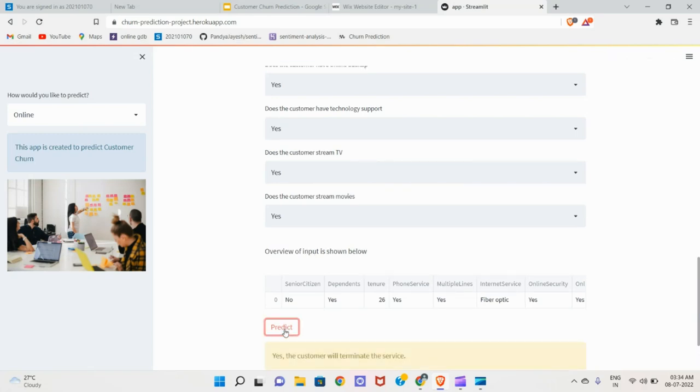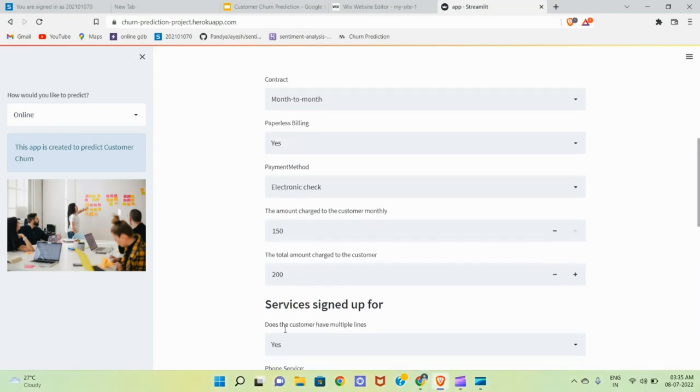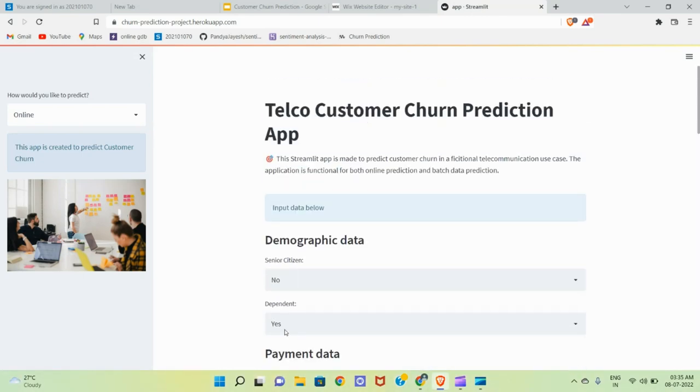Yes, the customer will terminate the service. Oh, I am not a loyal customer. Now let's check for my father.